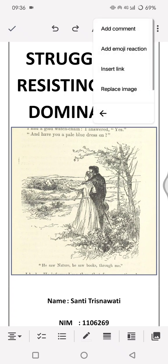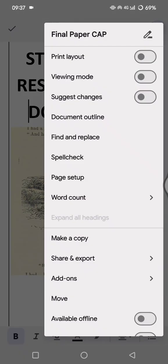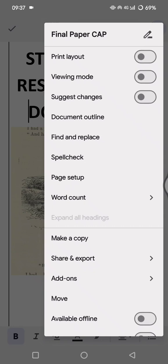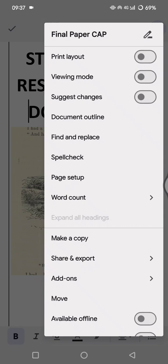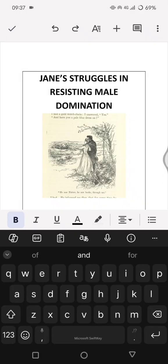What you need to do to resize the image is enable the Print Layout mode first in Google Docs mobile. Tap on the three dots icon at the top and you'll see the Print Layout option. Enable it by clicking the dot until it turns blue.